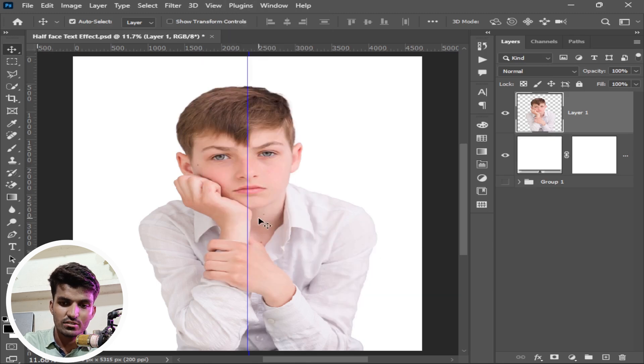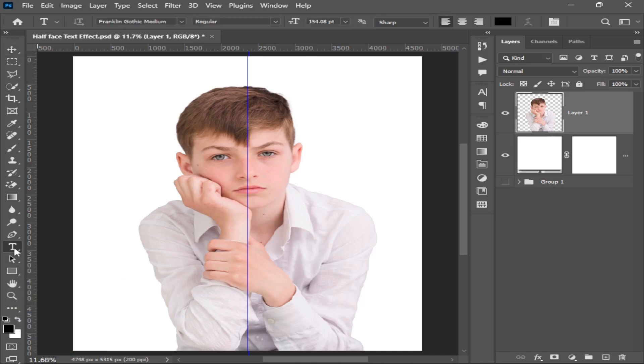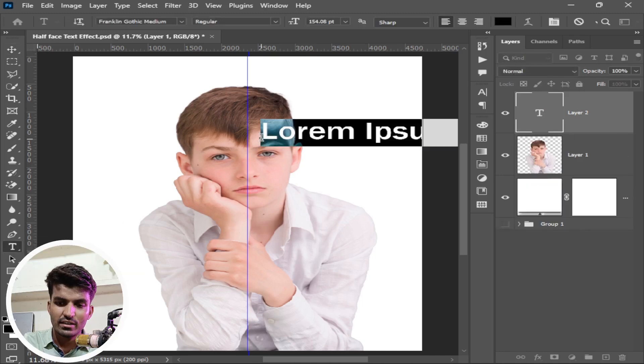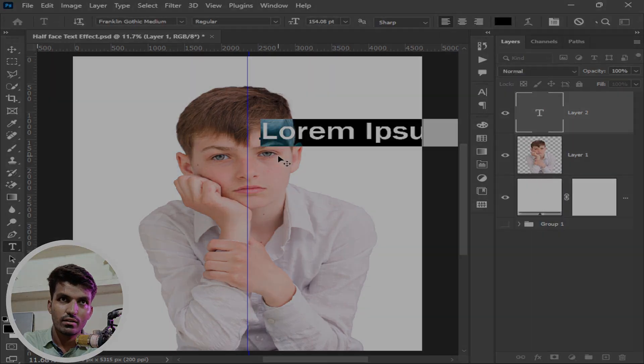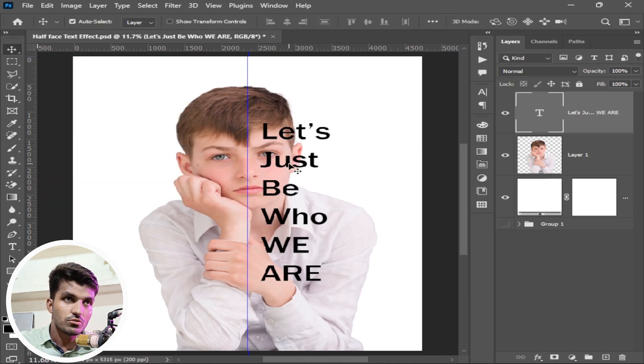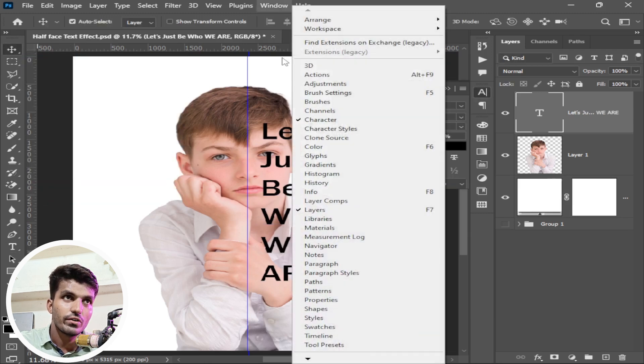This time is for text. Press T for text tool or take the text tool from here. Now paste the text here or write the text. Take the selection tool. First of all, take the character tool.